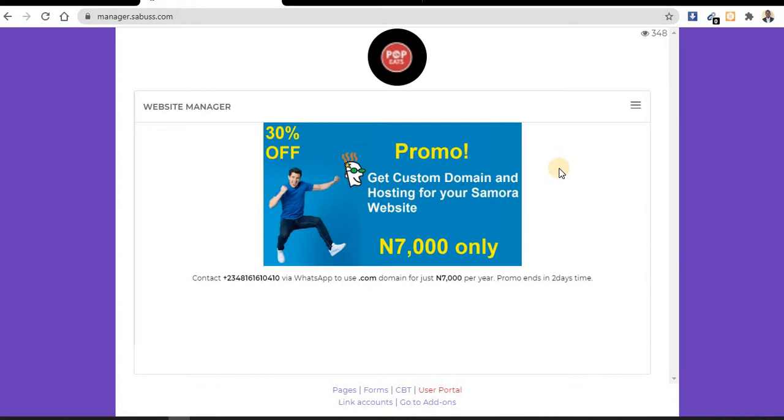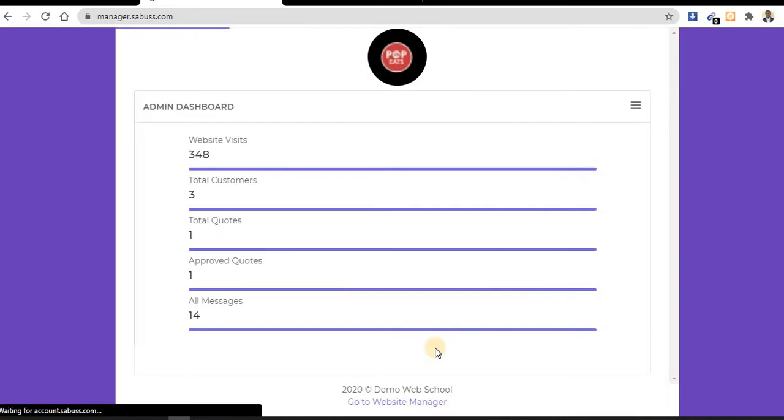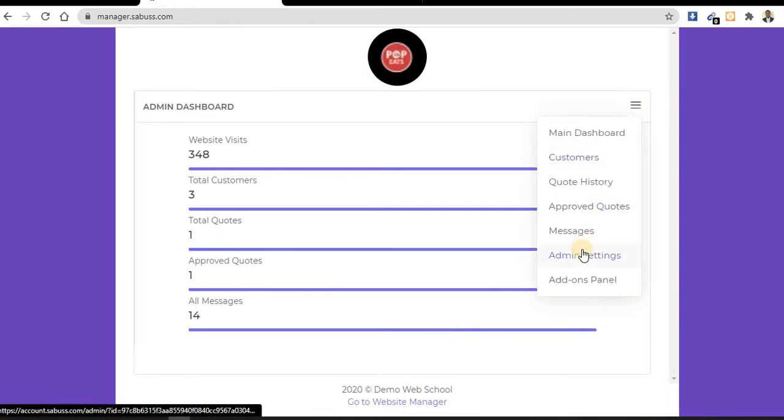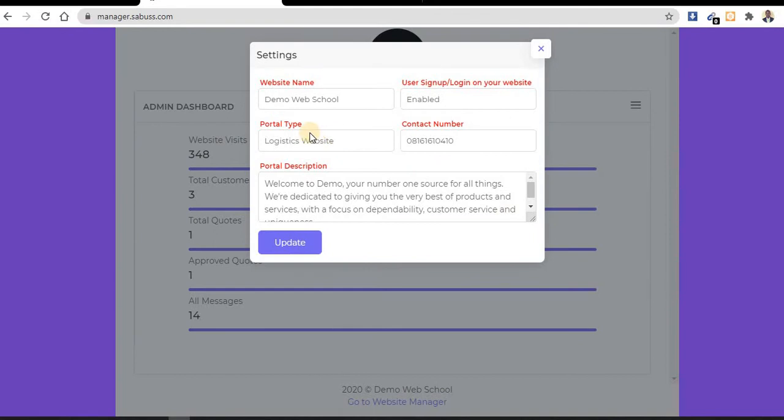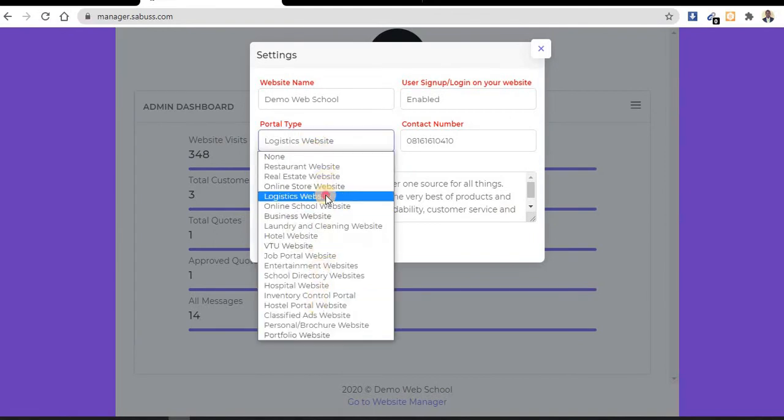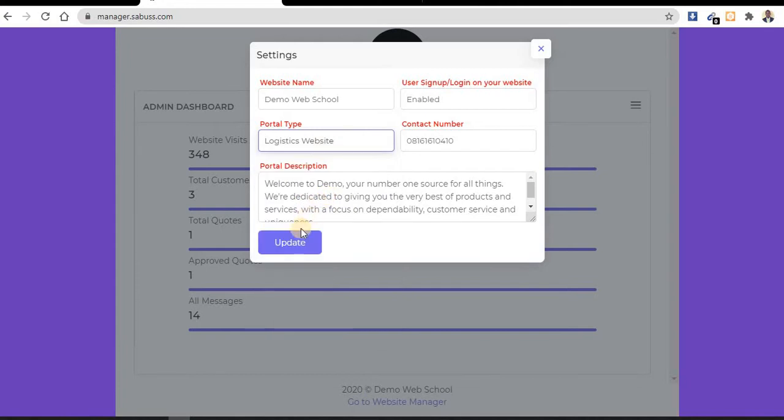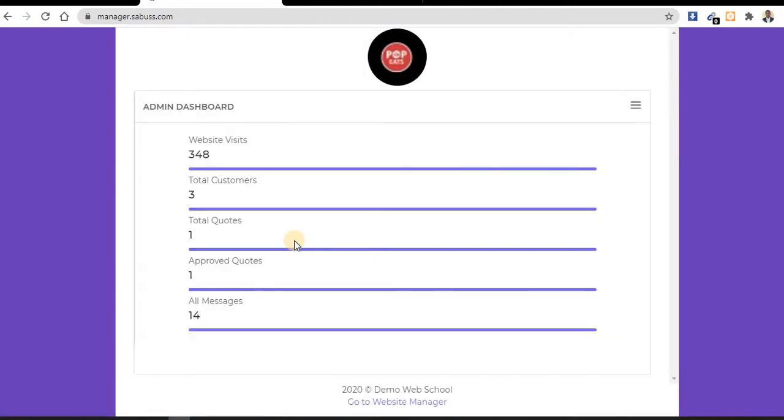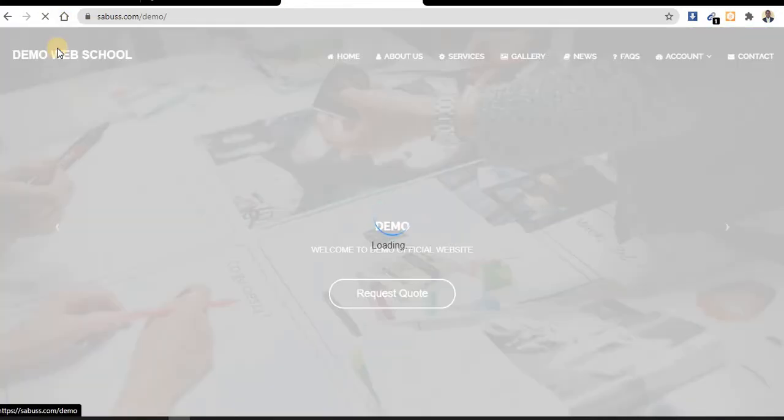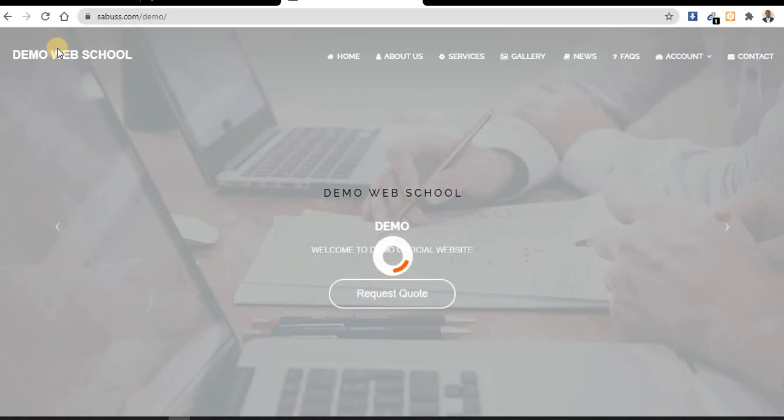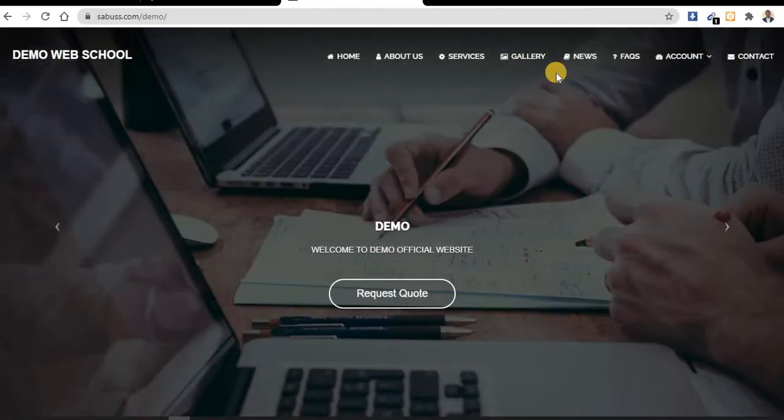How can I create a logistics website? Go straight to user portal, click on the menu, go to admin settings. We have different types of websites, so you select logistics website, then update. When you check your website again, you can see Samara will have configured your website.